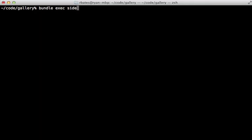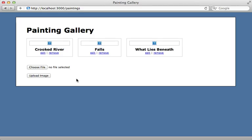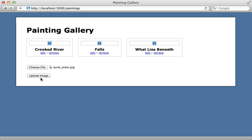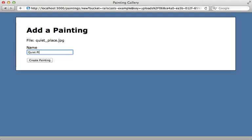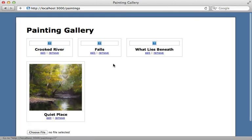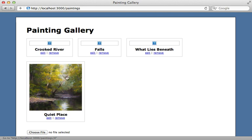I already have Redis set up and running, so all I need to do is start up Sidekiq so it can process the background jobs. Let me try this again — I'll choose another file, upload it, give it a name, and create it. The record is created but the thumbnail is still broken. However, if I wait a little bit and reload the page, it processes in the background and there's the thumbnail. That works.